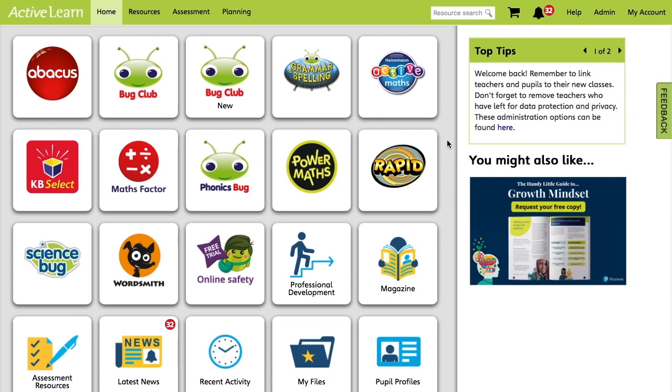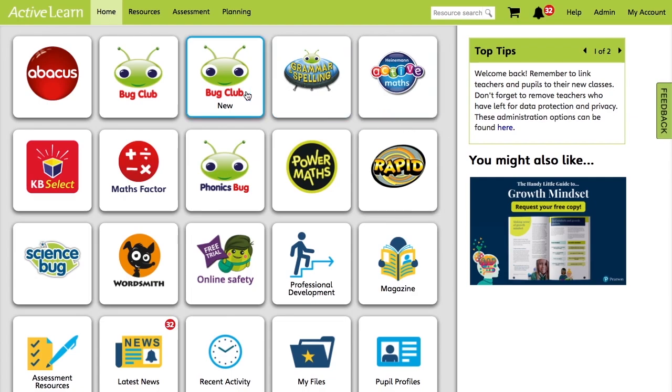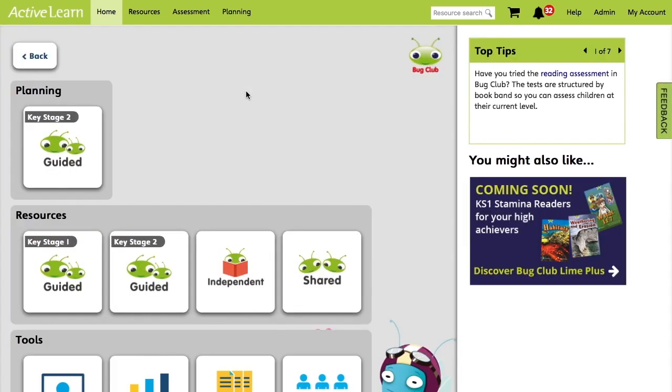So from the homepage, we'll click Bug Club New. The next screen will display several tiles. We'll click on Independent.